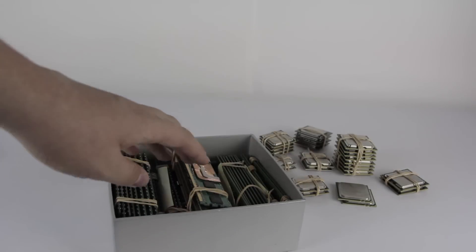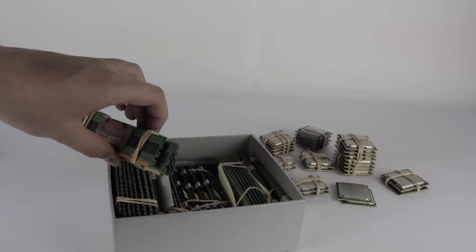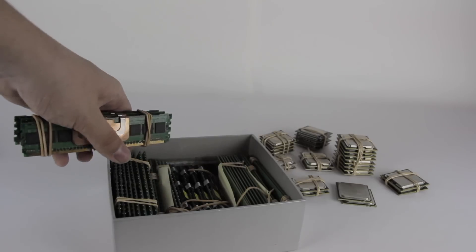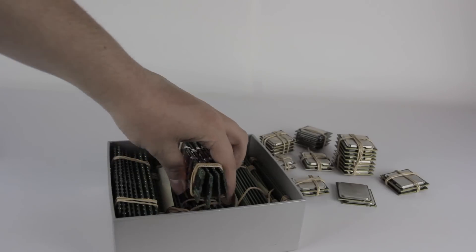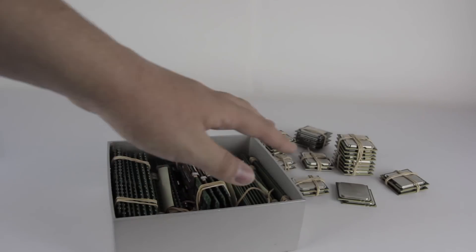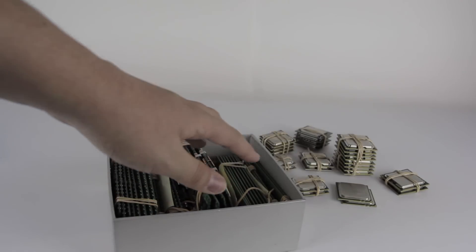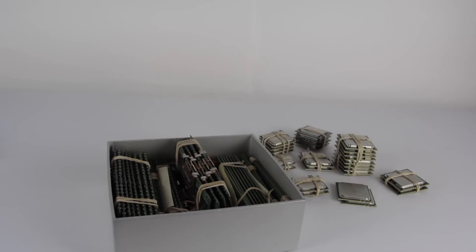This next box is absolutely chock-full of DDR2 RAM. Most of this is in the 512MB to 1GB range. And of course, it's all ECC because this is server stuff.